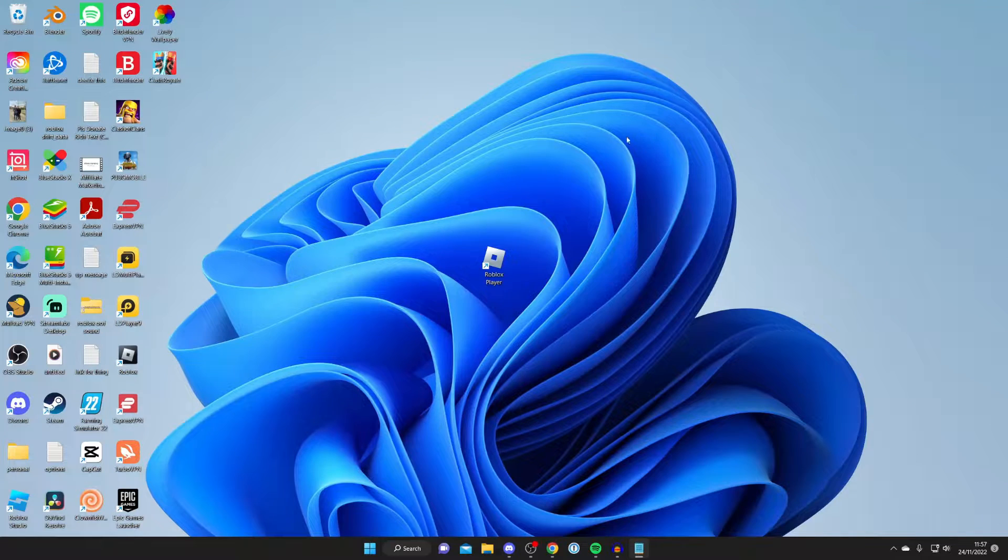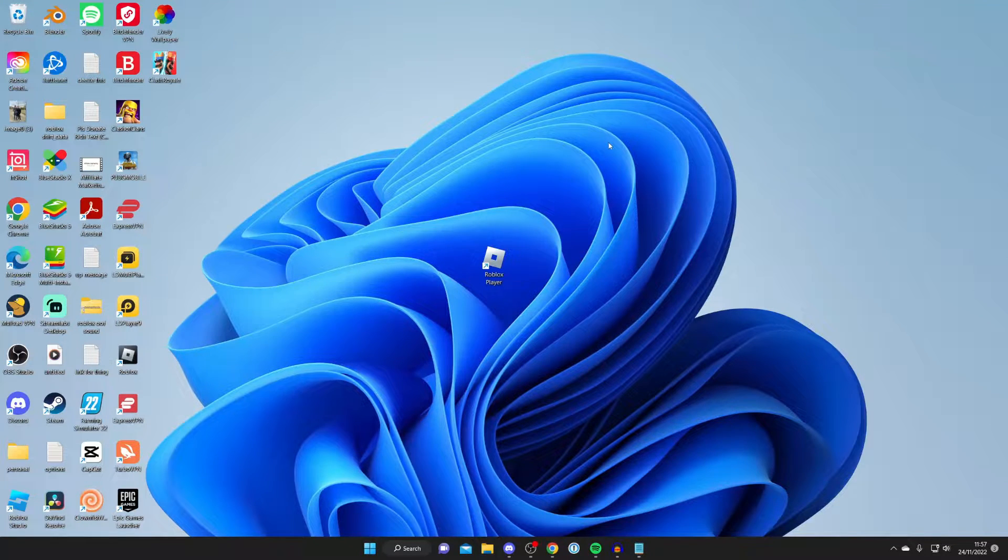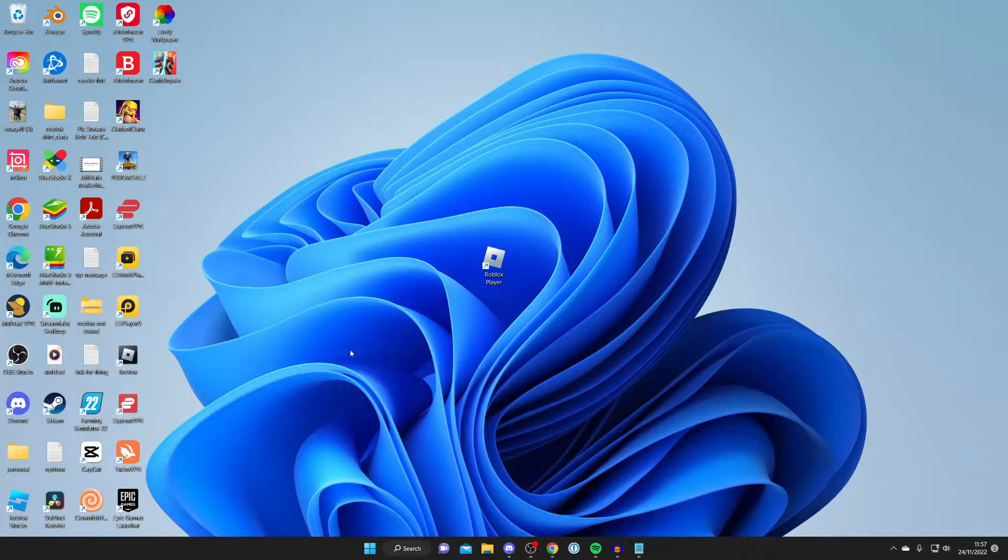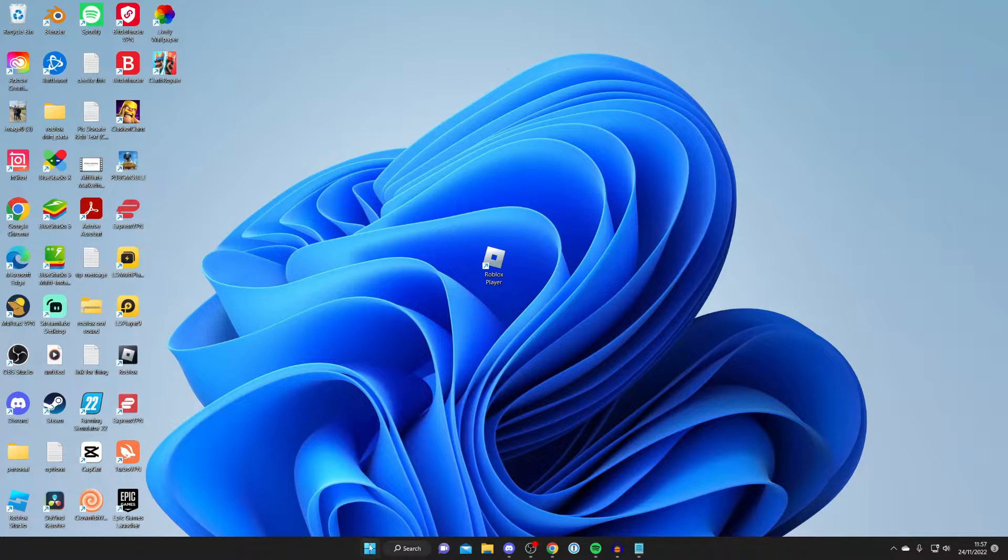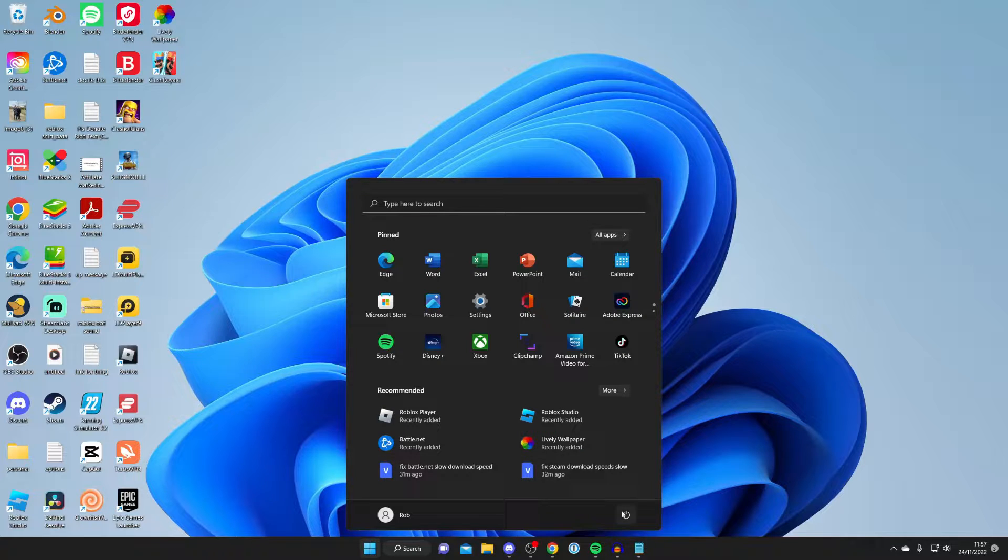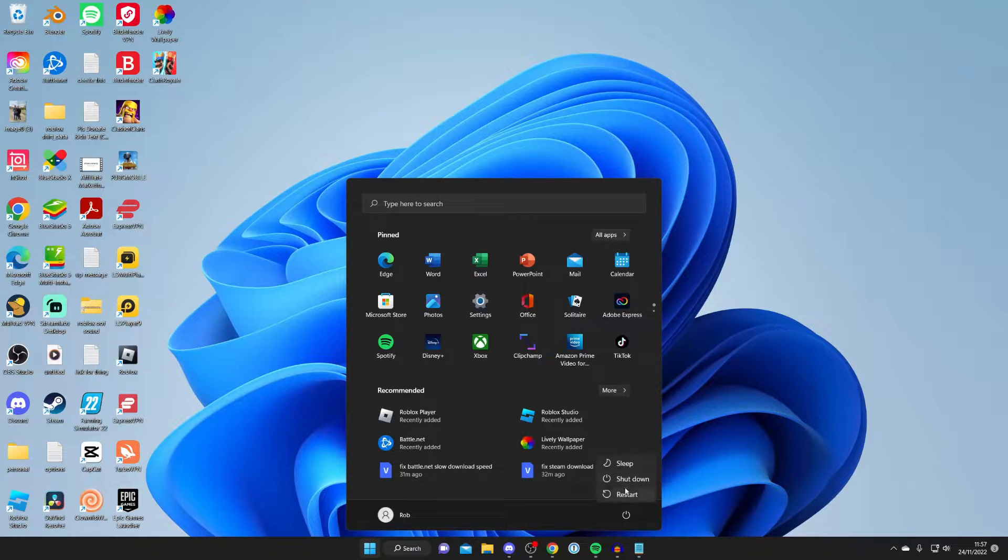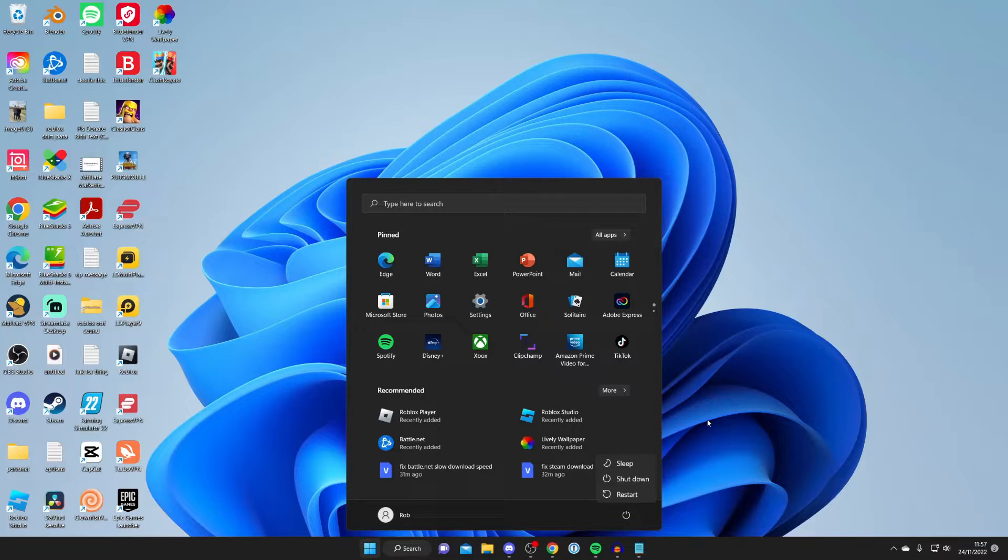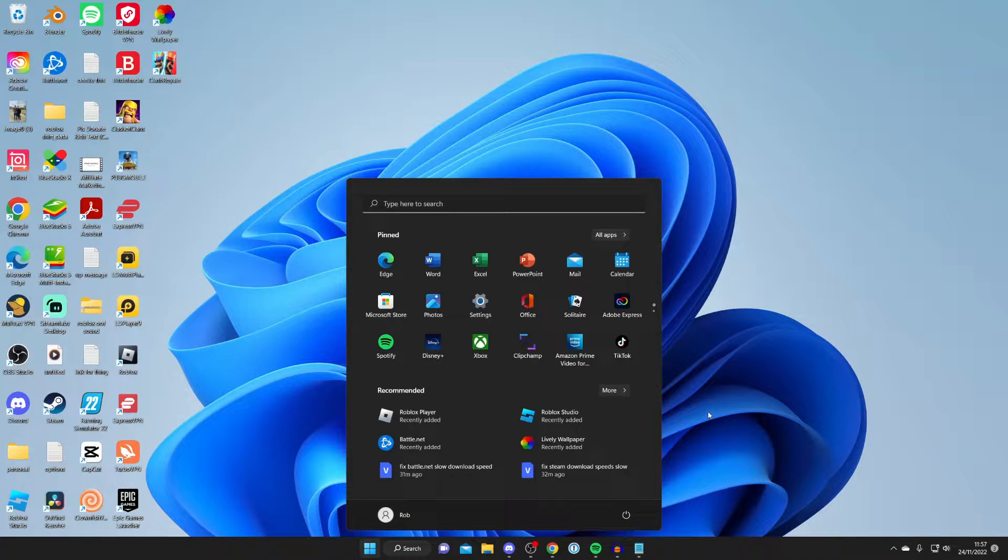The first fix I recommend is trying to restart your computer if this issue has recently started occurring. Press on the Windows button or the Mac button, come to the bottom right and tap on the power button, then tap on restart. Your computer will restart and turn back on, then try running Roblox again.